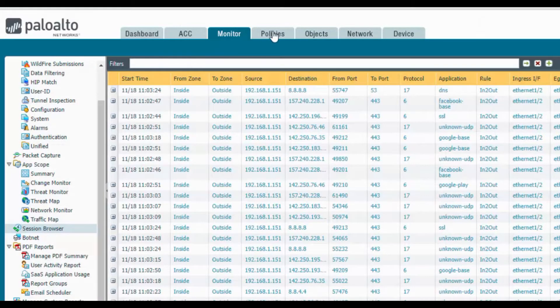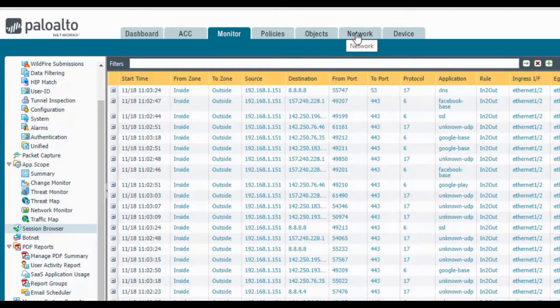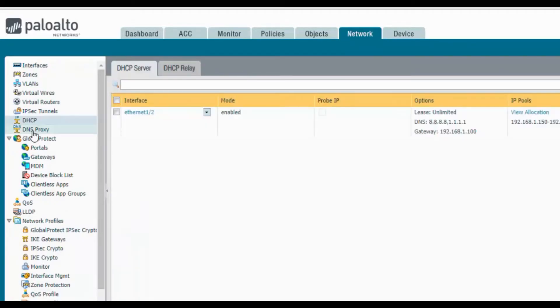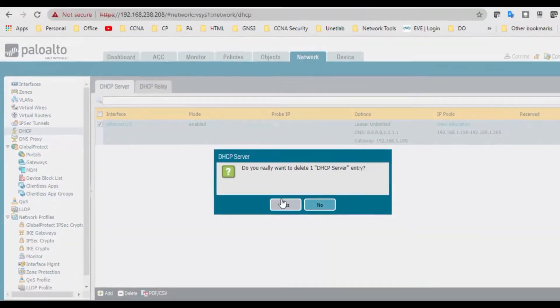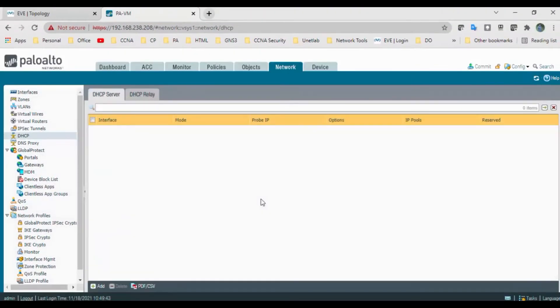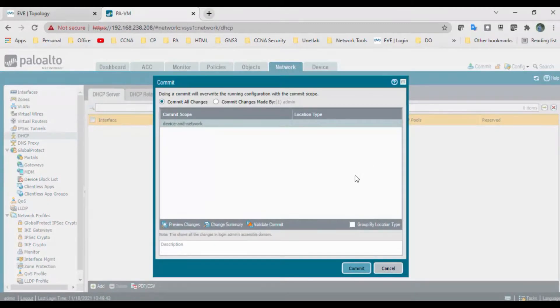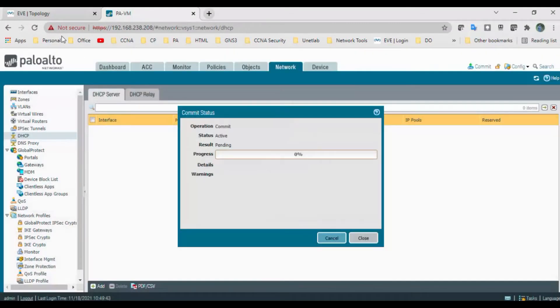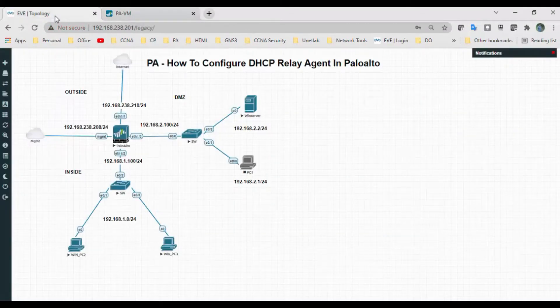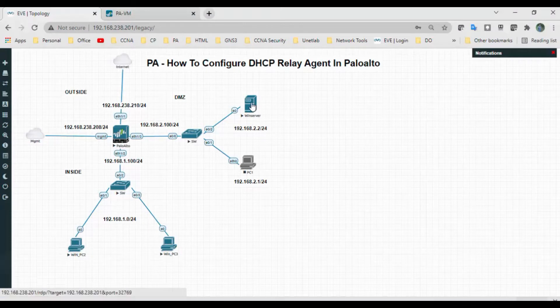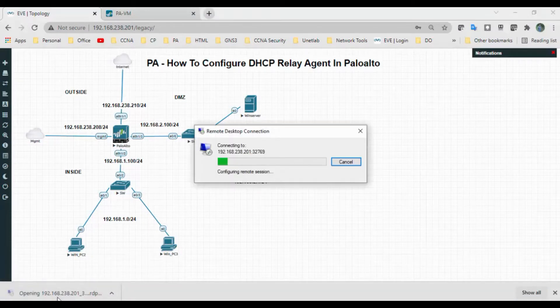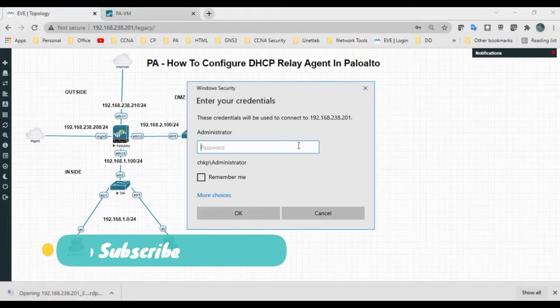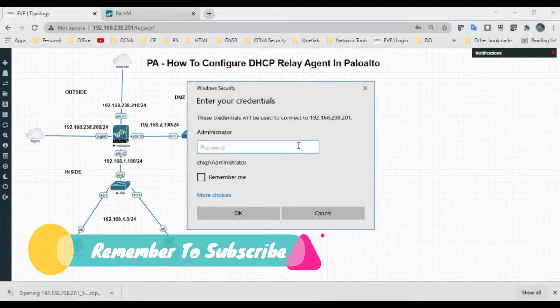First I will go to the network and I will delete this DHCP and commit the changes. Meanwhile, I have configured the IP addresses and apart from that, I have not even configured the DHCP feature, so we will do that right away.